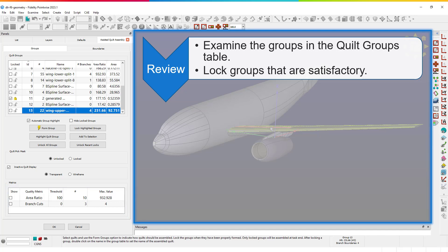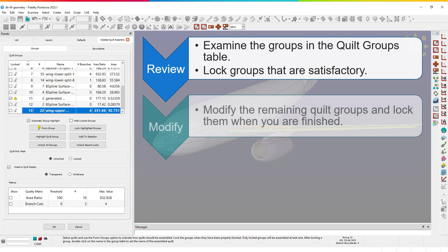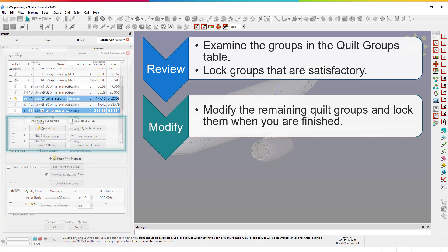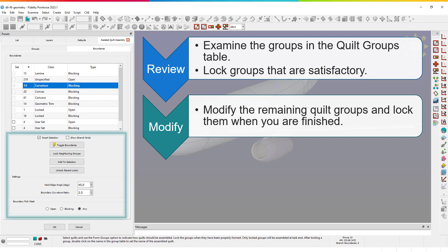Next, make modifications to the quilt groups that are not satisfactory, using either the tools on the Groups tab or the tools on the Boundaries tab. It is recommended to go ahead and lock quilt groups as soon as you are satisfied with their definition. Locking a group ensures that subsequent actions cannot make changes to that group, and only locked groups will be assembled upon exiting Assisted Quilt Assembly.